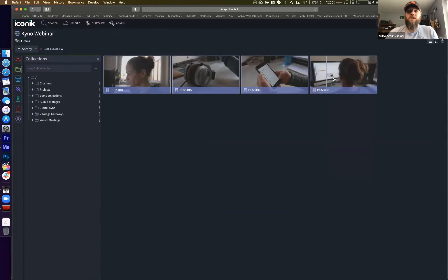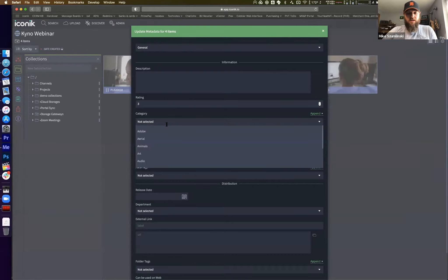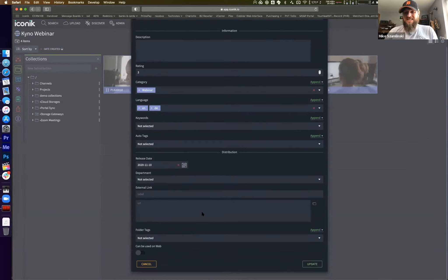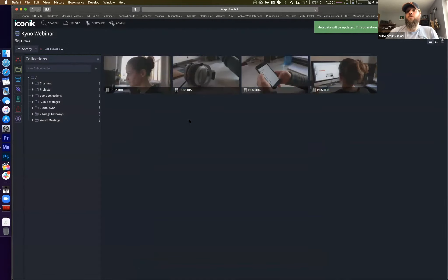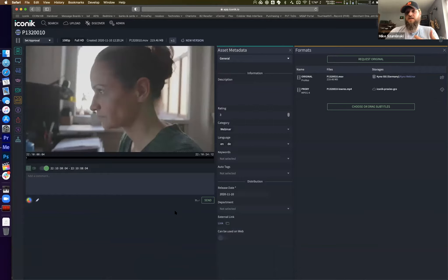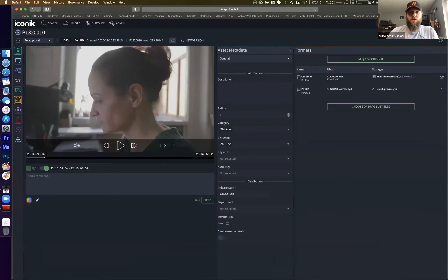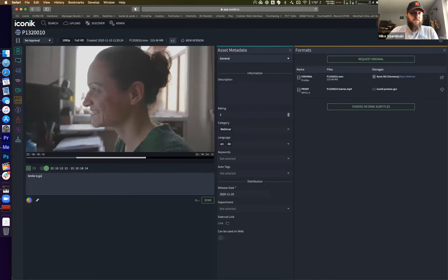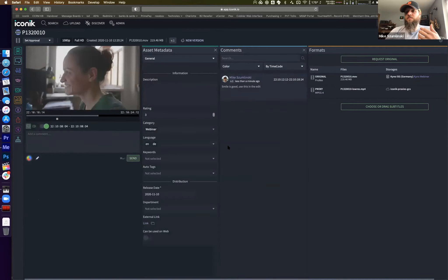I can now tag that with metadata - three-star rating, webinar category, language English, and set a release date for today. Because it was dropped into a folder that a storage gateway was watching on the other side of the world, we also got a degree of preset metadata from Kyno. I can also make time-based markers - marking in, marking out, and adding a note like 'smile is good, use this in the edit.' This could be done by anybody anywhere in the world. Our high-res media is still on a DIT station in Germany, but I'm already tagging, marking up, and working with it inside of Iconic.